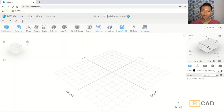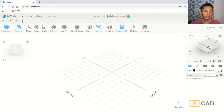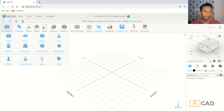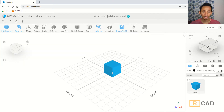Hello everyone, welcome back to the Mufasuke channel. In this self-CAD 3D modeling basic tutorial, today I will create a simple 3D model of an upper body using basic tools. First, we can insert a cube object and then I will change into front view.